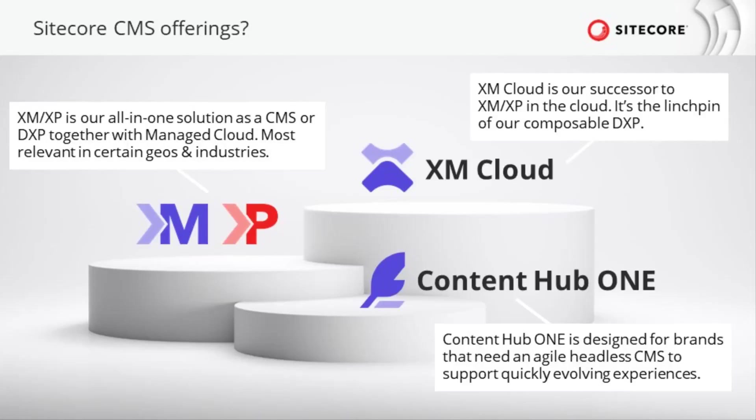But Sitecore offers already content management solutions with XM Cloud, XP or XM. So why do we offer Content Hub ONE additionally?